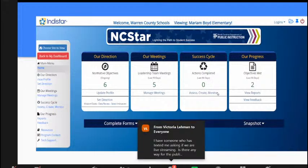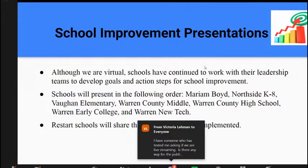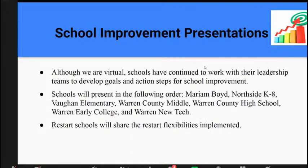Then you have your success cycle and the progress of the school. Although we're in a virtual platform currently, schools have continued to meet with their leadership teams to create and develop action steps in order to focus on school improvement. They are using the NC Star platform to do this, and they're using the assess, create, and monitor process to ensure that they're turning around their school and creating opportunities for student success.